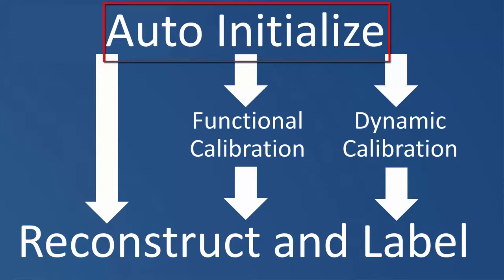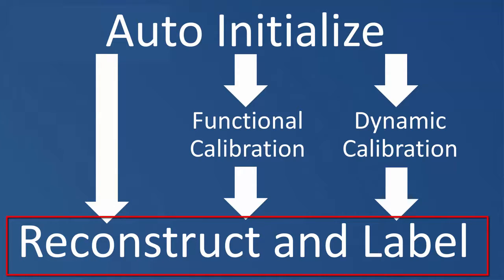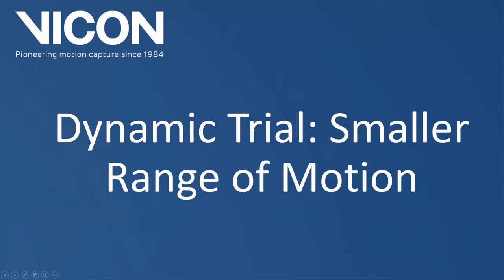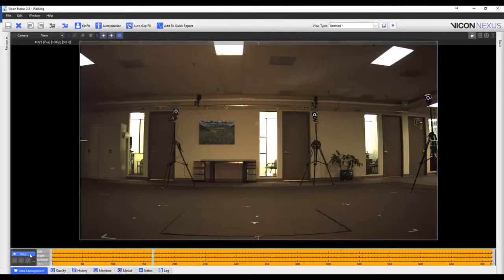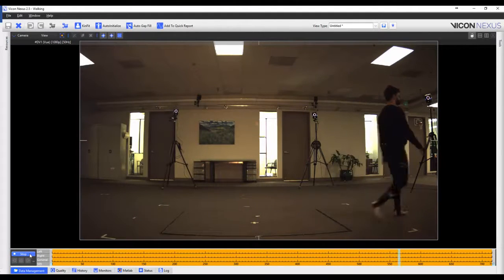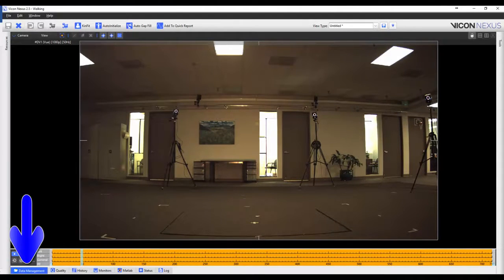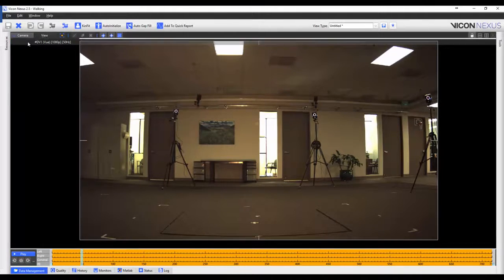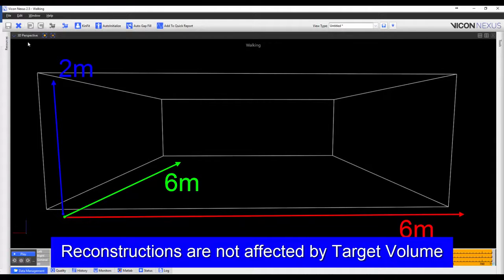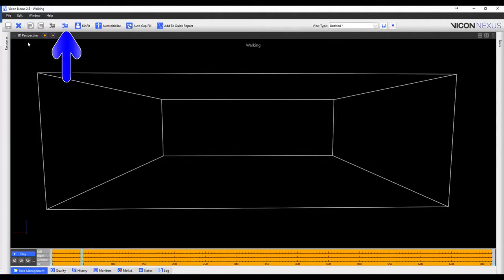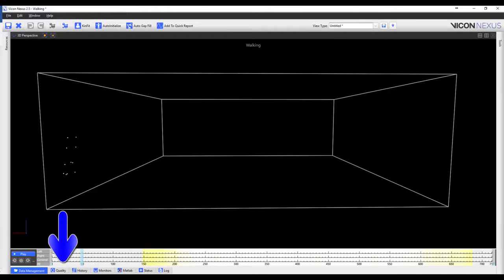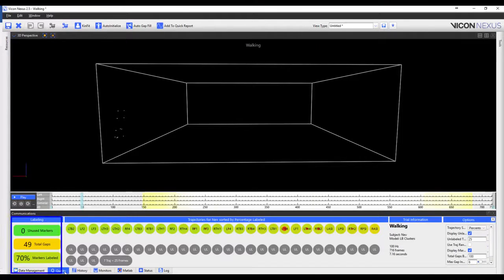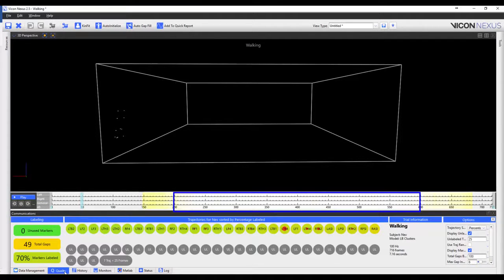I'm now going to use the static calibration that we performed in the previous step to reconstruct and label a dynamic trial with a small range of motion. I have captured a trial where my subject is walking across the volume. I've already loaded the trial from my data management. When I change to the 3D perspective view, you can see that I have created a 6 by 6 by 2 meter cube to show the target volume. When I run the reconstruct and label pipeline and check the quality tab, we can see that we have 49 gaps and 70% of the markers are labeled. We can see in the heat map and when we play through the trial that the subject only enters the capture volume after approximately frame 200 and leaves the volume again around frame 600.